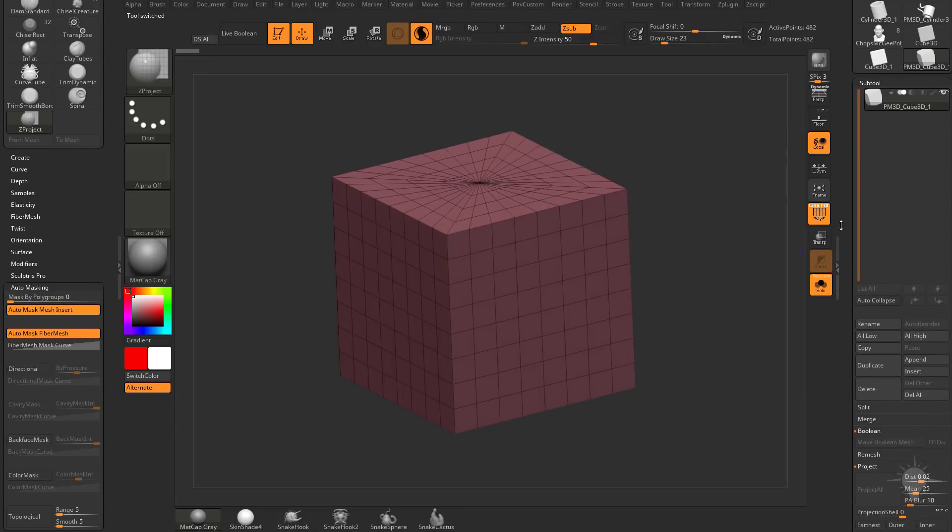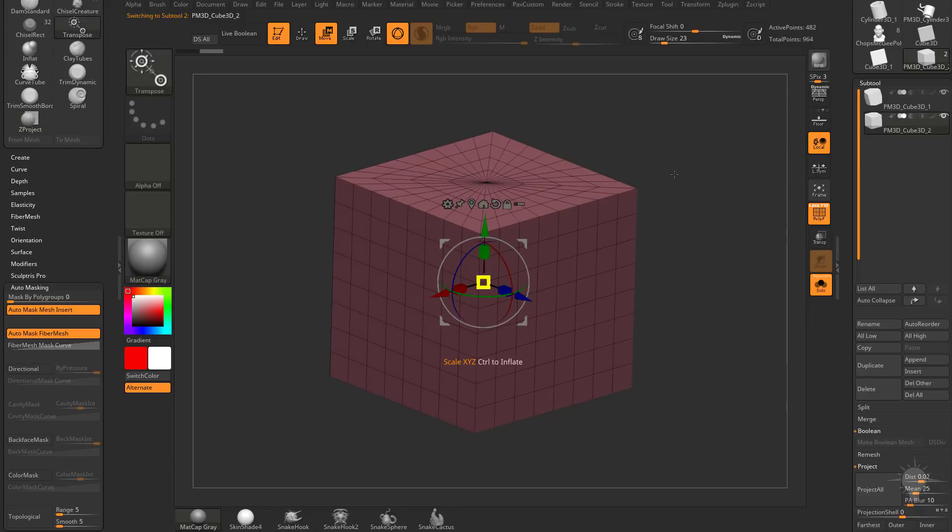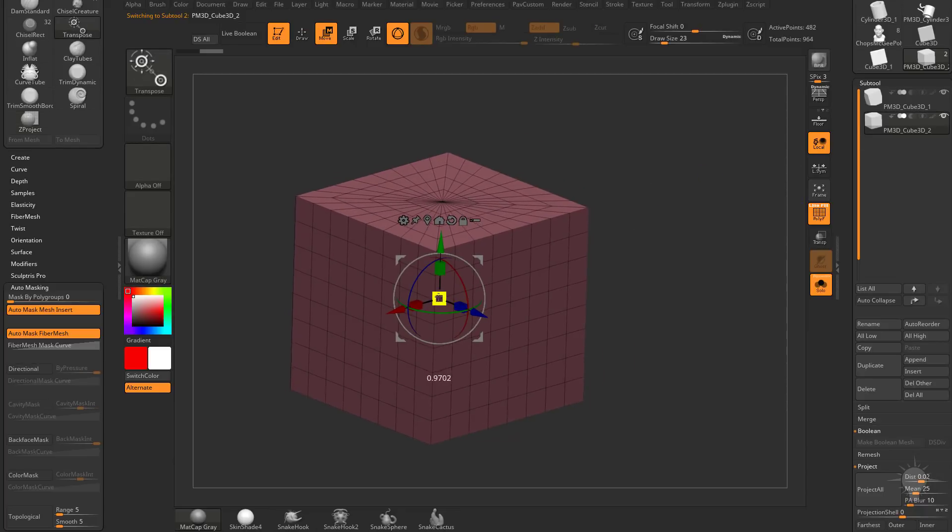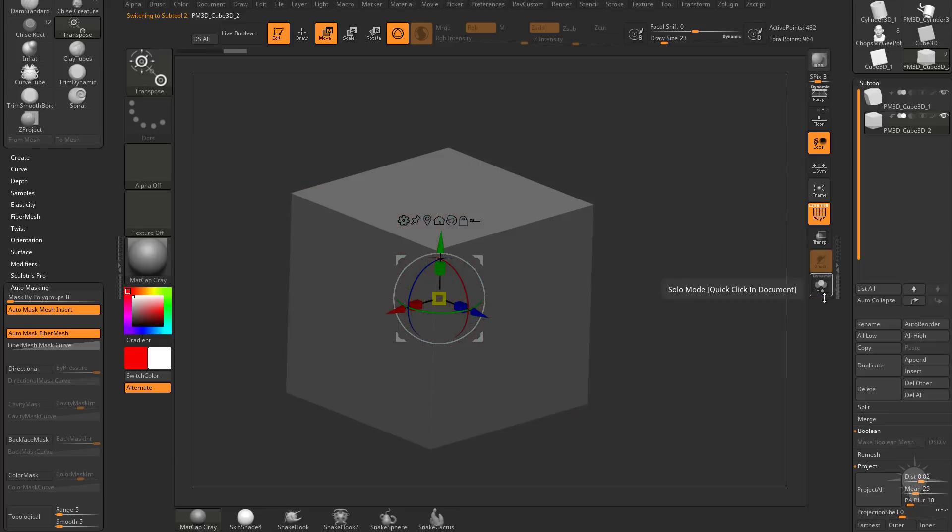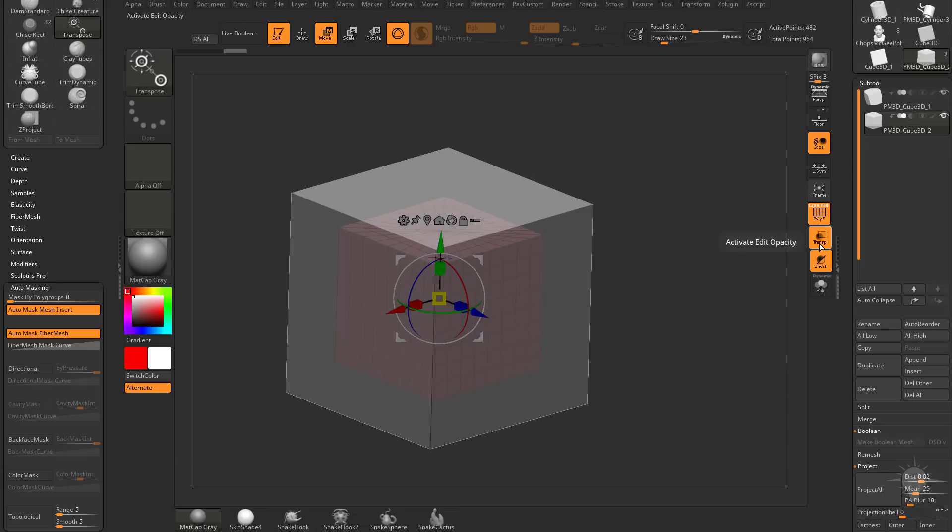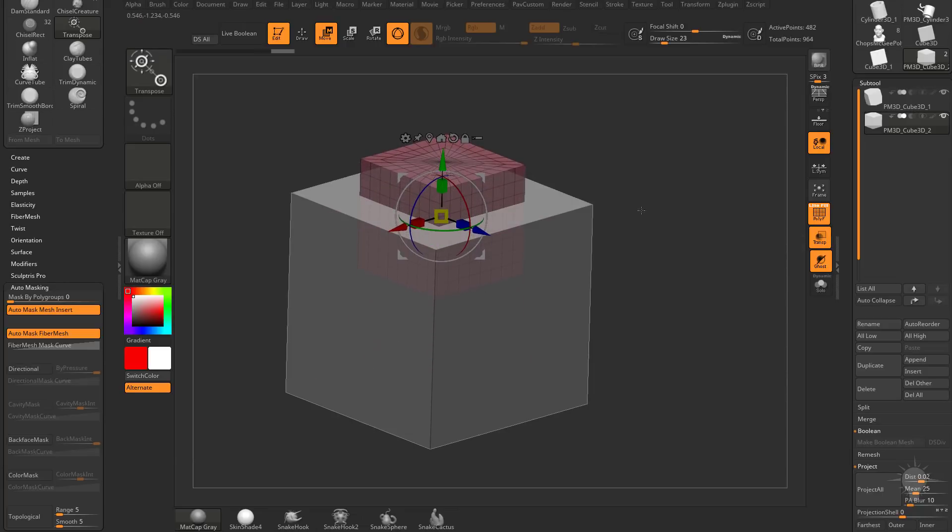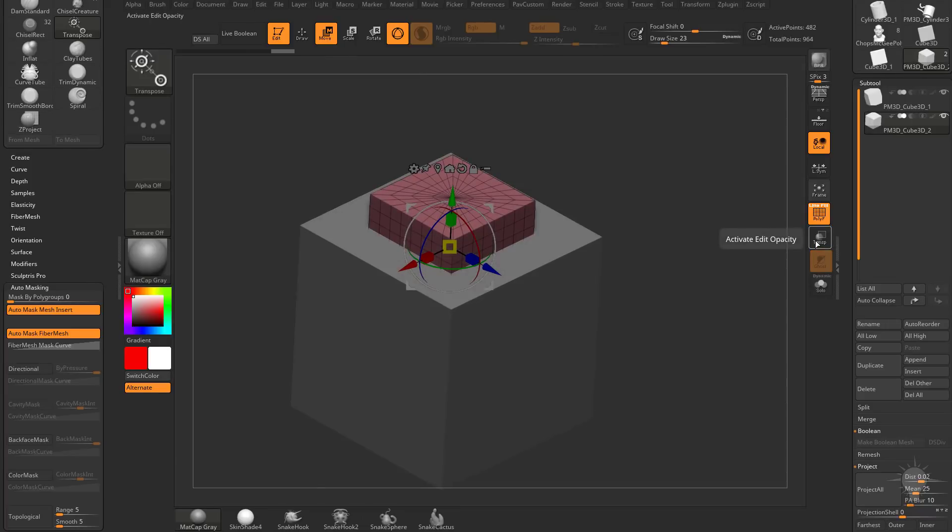And then under the Subtool menu, go ahead and hit Duplicate. And with this Duplicate selected, hit W to get our gizmo. Let's go ahead and scale that down uniformly. We can go ahead and turn off Solo Mode as well. We're scaling it inside this object. If we turn on Transparency, you're going to see we're making the object smaller. Let's go ahead and move it up. So it's interpenetrating this object.